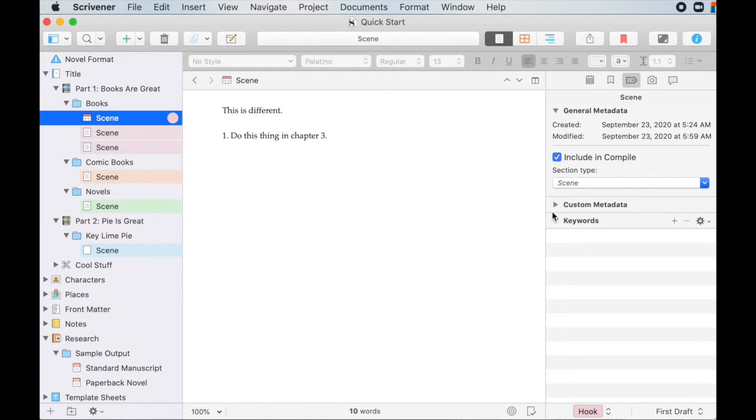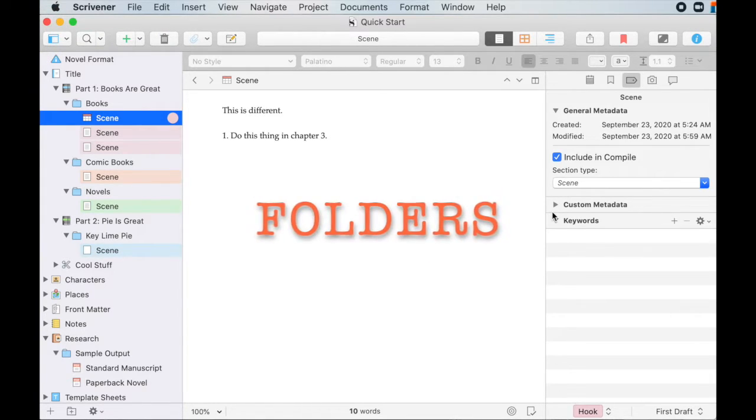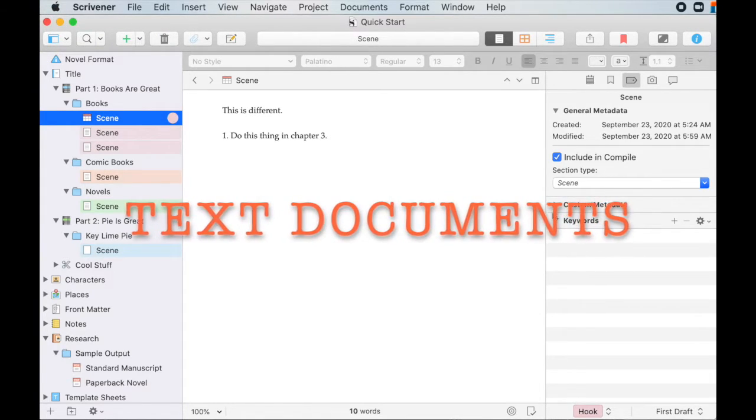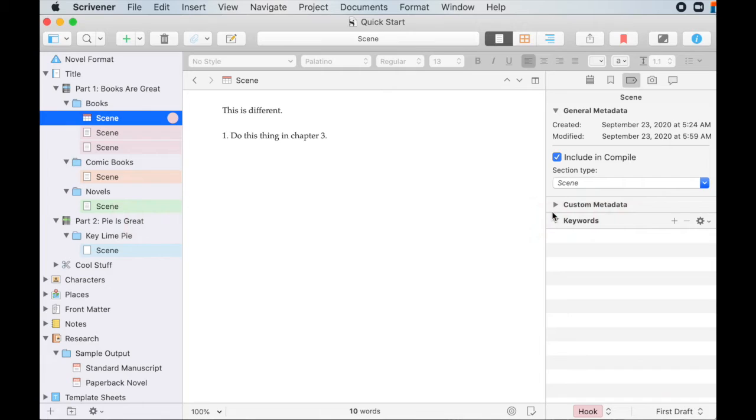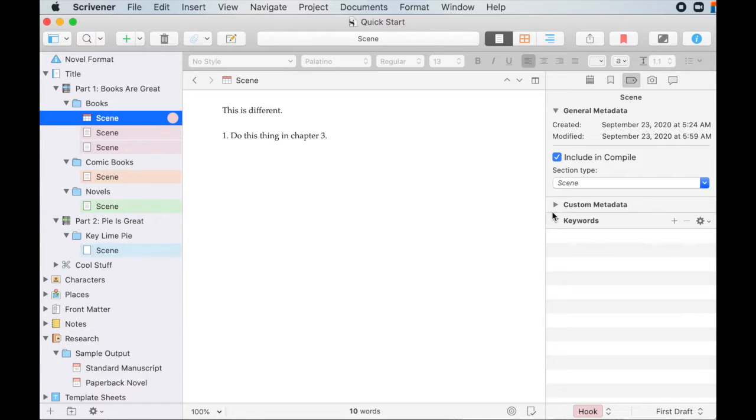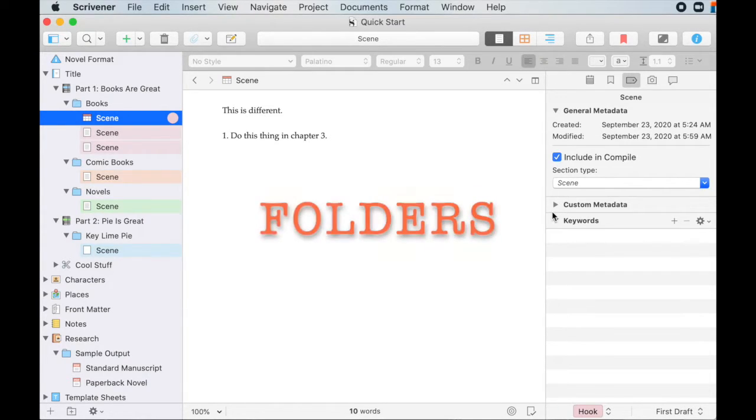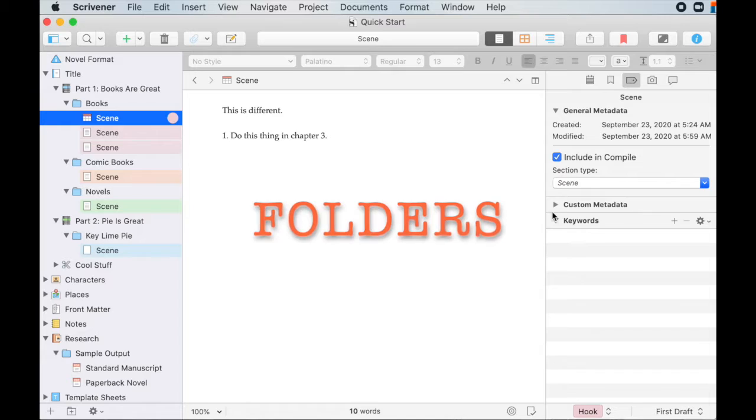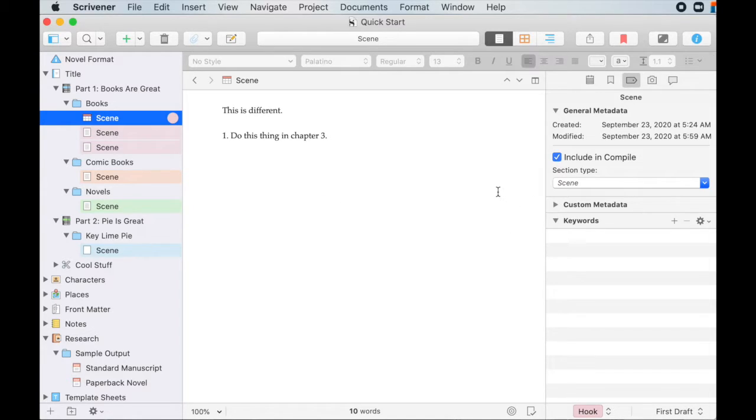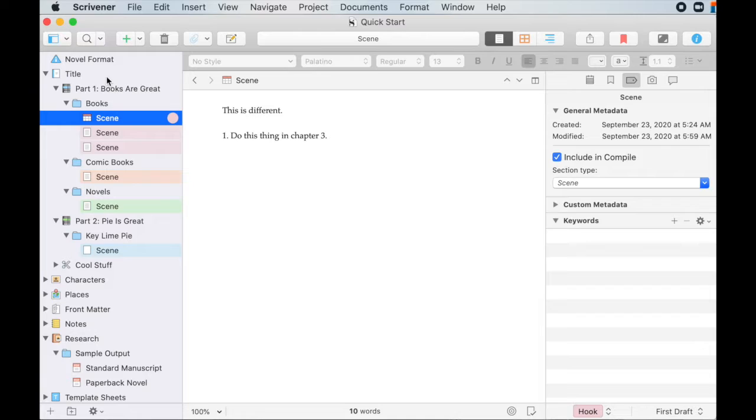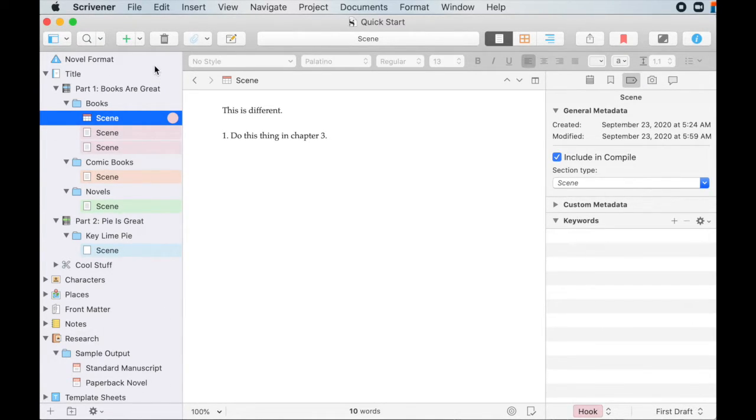Hey friends, let's talk about folders and text documents. And by talk, I mean I talk and you leave comments down below. Ask me questions or tell me about your favorite Scrivener features. So folders. We are deep in the binder for all of these tutorials I'm doing now. So binder is this pane over here. So when I talk about the binder, I'm talking about this whole pane.